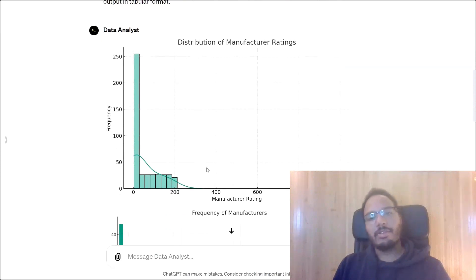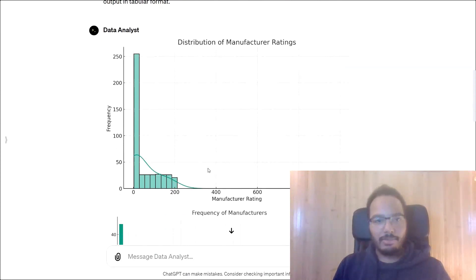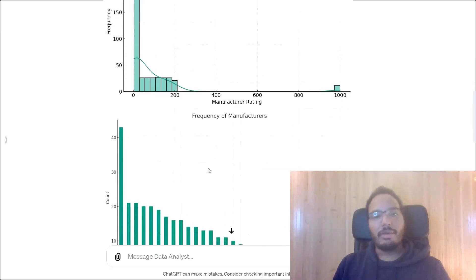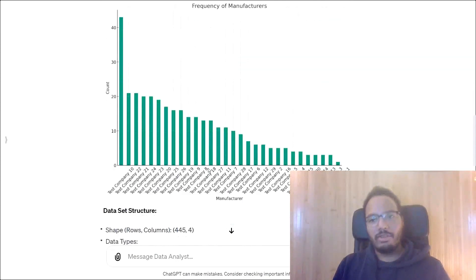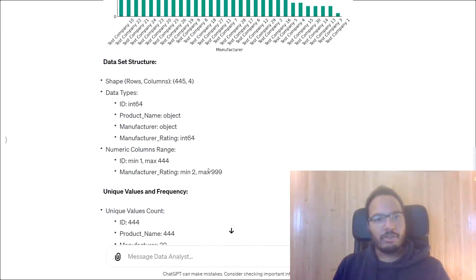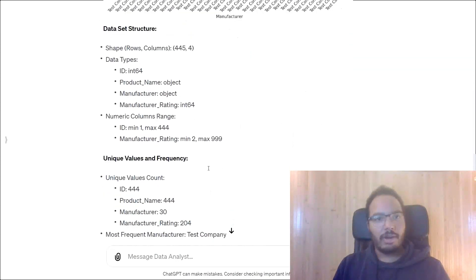So first of all, interestingly, it starts with the plots, although I asked it to do this at the end, but never mind. So let's go according to the suggested structure I provided.